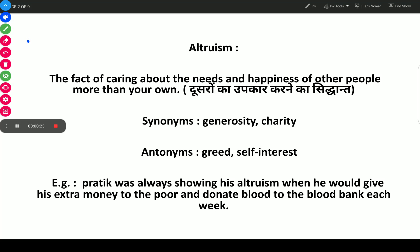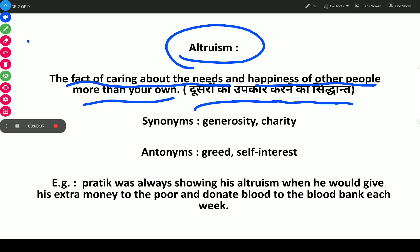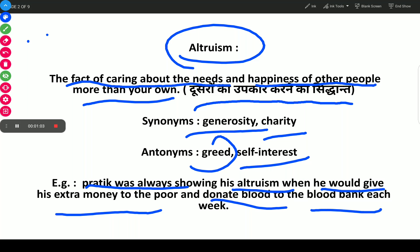The first word is Altruism — the fact of caring about the needs and happiness of other people more than your own. The synonyms of Altruism are generosity and charity. Antonyms are greed and self-interest. Example: Pratik was always showing his altruism when he would give his extra money to the poor and donate blood to the blood bank each week.